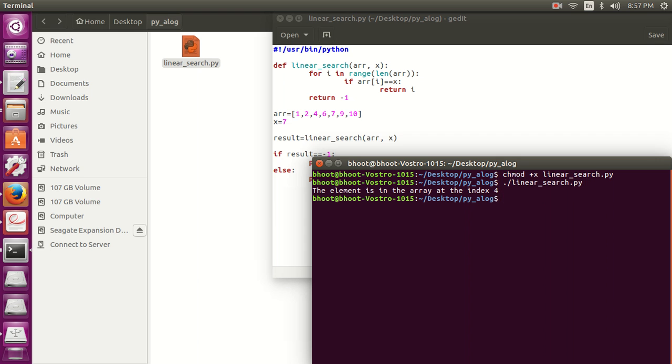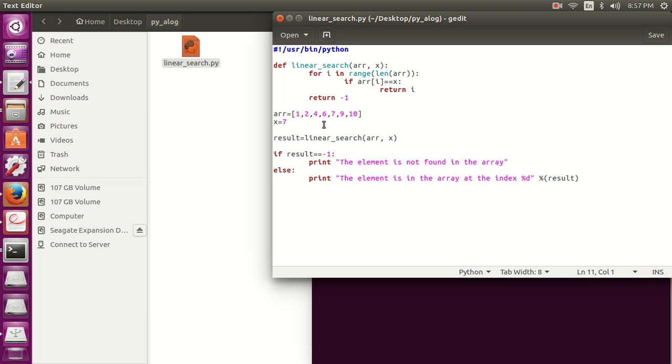So you can see, we have shown that the element is in the array at index 4. We have the current element x as 7. Now let's count: 0, 1, 2, 3, 4. So it has shown absolutely right.